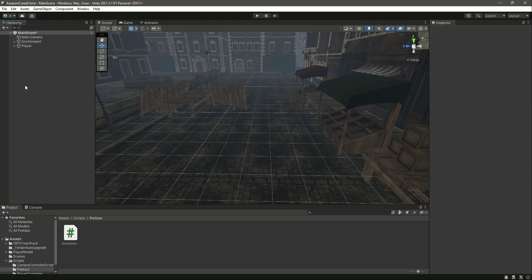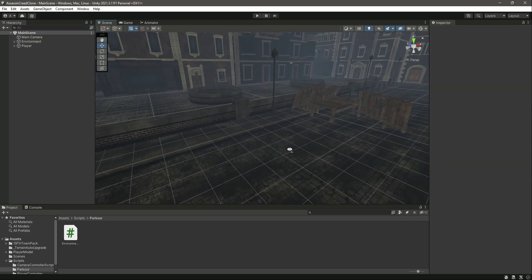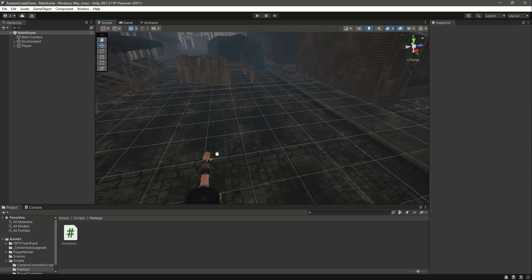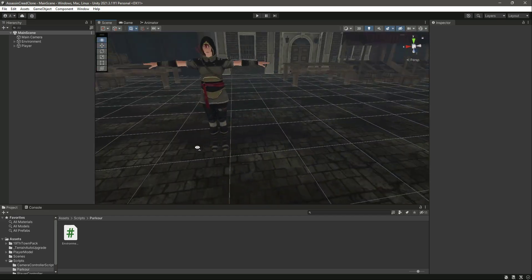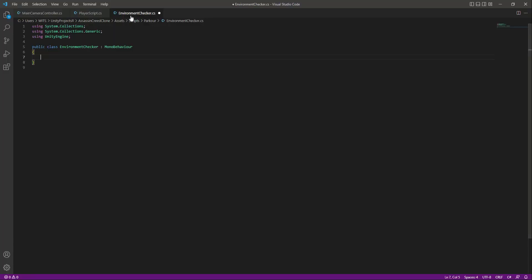We have now set up everything for our environment checker. Let's end this video here, and in the next video we will start working on the environment checker script.